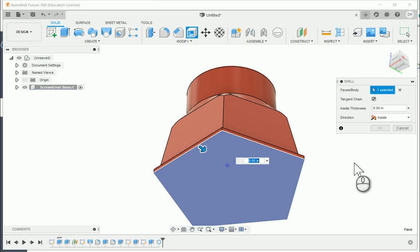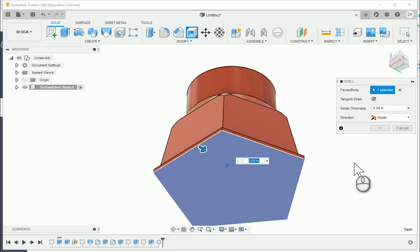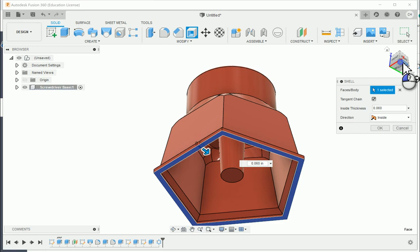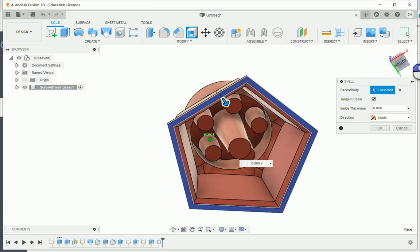Now let's shell the part. I'll rotate down, choose the bottom face to remove, and set the thickness to 0.06. Now you can see the difference — with the holes in place, the shell adds material around the holes to give them some structure. There's what it looks like underneath.